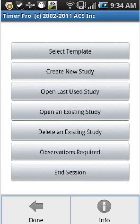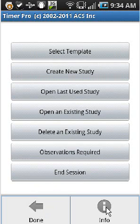If you tap the menu key from the main menu, you'll see Done, which is exactly the same as clicking on the end session. And you'll see Info here.